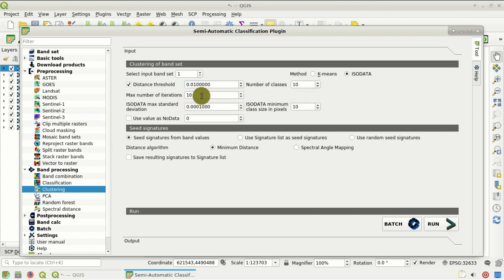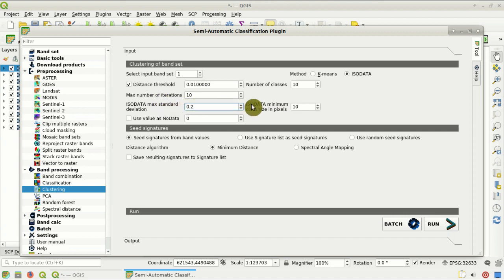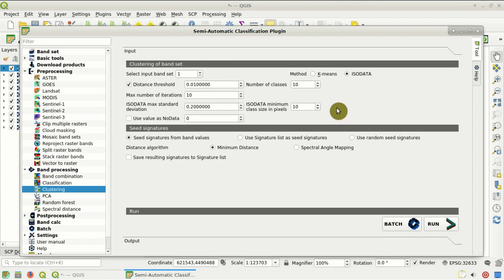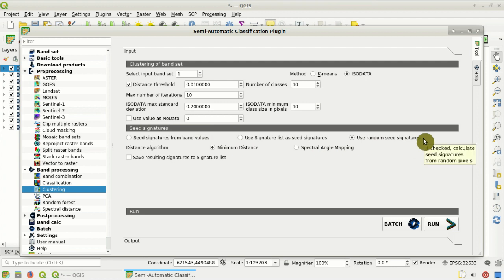We set the maximum number of iterations to 10. Of course these parameters can be defined according to your test or study area to find the optimal values. We set the ISO data maximum standard deviation to 0.2, and the ISO data minimum class size in pixels to 10. Here we can select the criteria for the creation of seed signatures, which are the starting signatures for the clustering process.